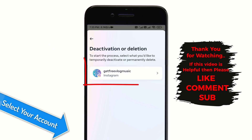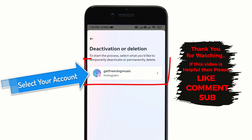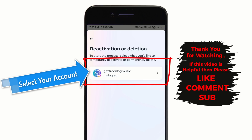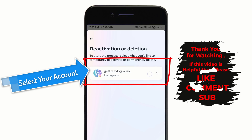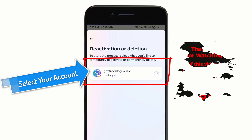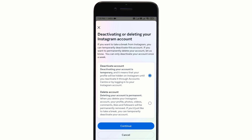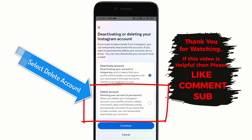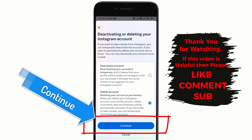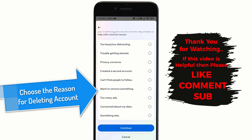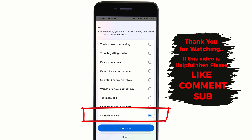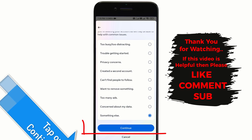Now here you can see all your linked accounts. I have only one account linked to this mobile, so we see only one account, but if you have more accounts linked on your device, then you can see all of them here. Simply select the one which you want to delete. Now select the Delete Account option. Tap on Continue. Now choose the reason why you are deleting your Instagram account, and select as you like.